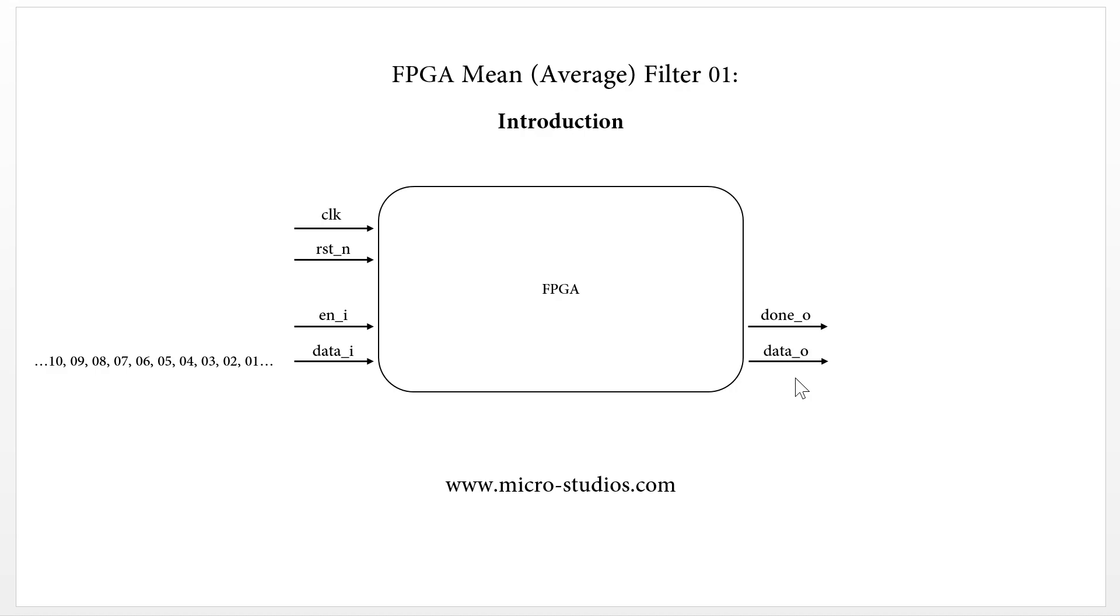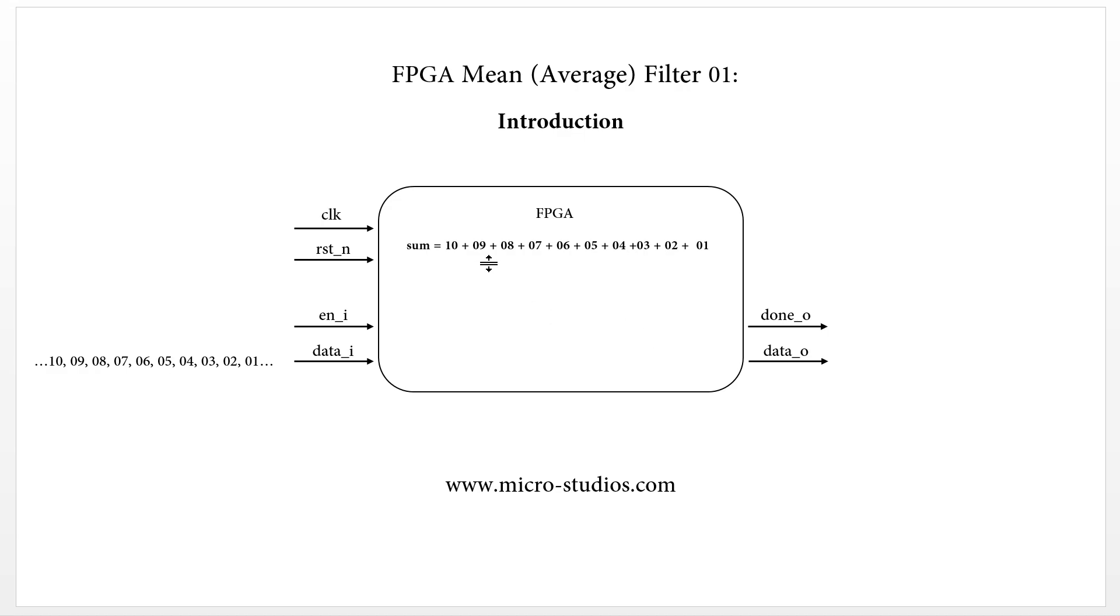So how is the actual algorithm inside the FPGA? The first thing is we will sum up. We will add all the numbers. We will add all the data together.